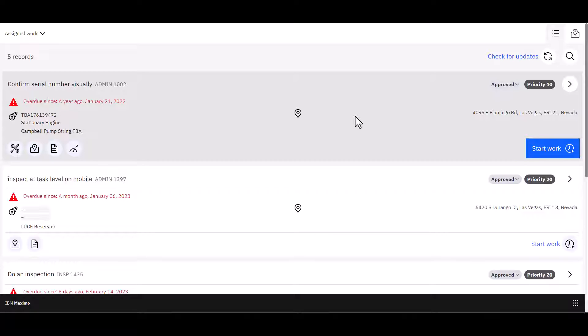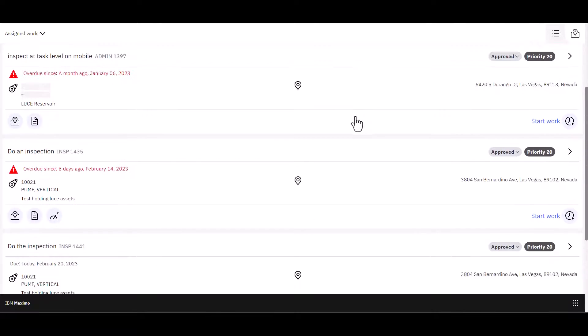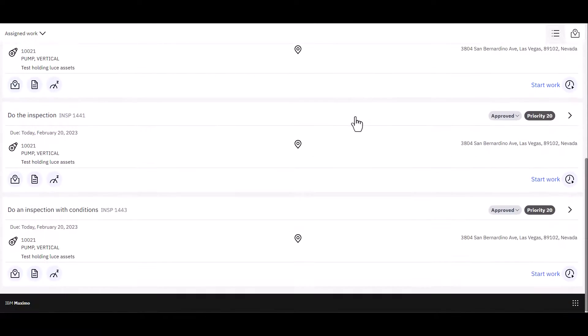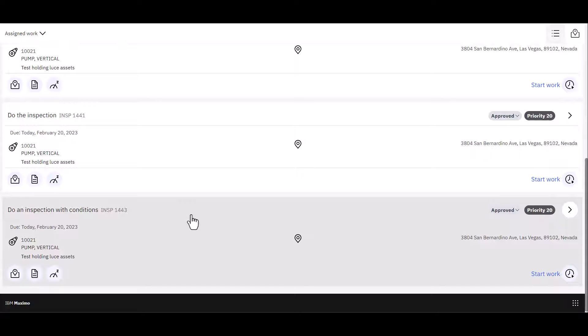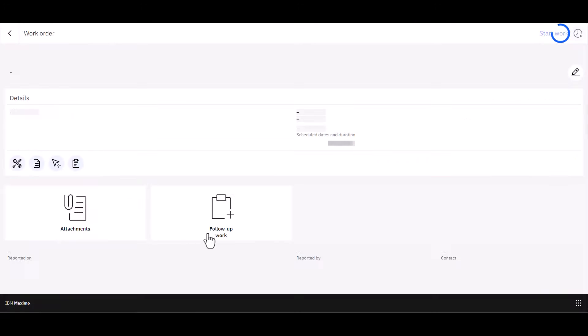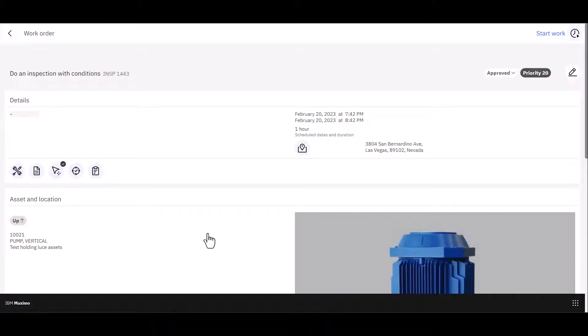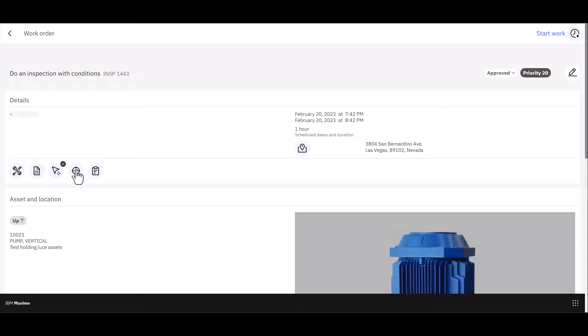So let's use that updated inspection form in a new work order. So I'm in the Technician Mobile application. I've assigned the work order to myself. And I just roll down here as my new work order, 1443. Go ahead and click on that. Once the record settles down, go to the inspection icon. Click that as well.